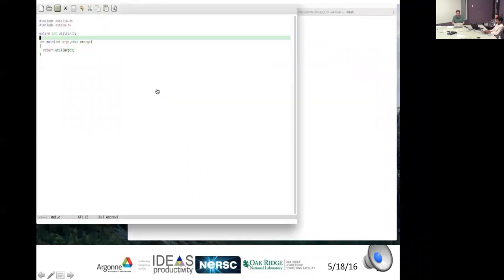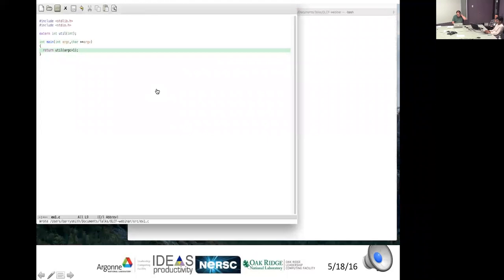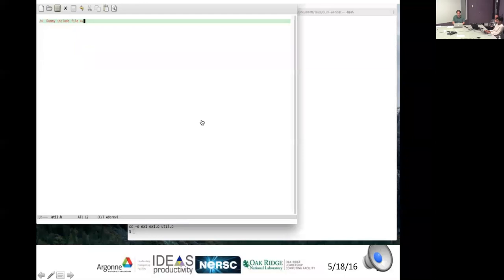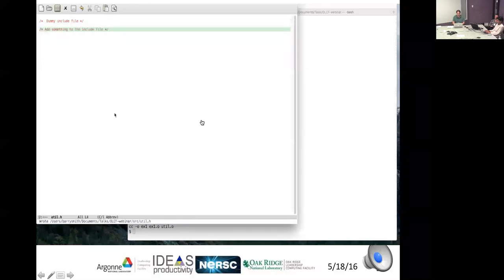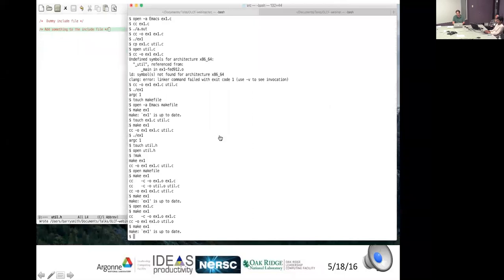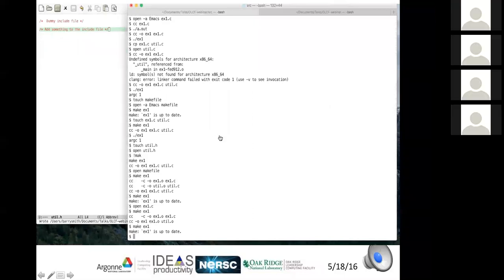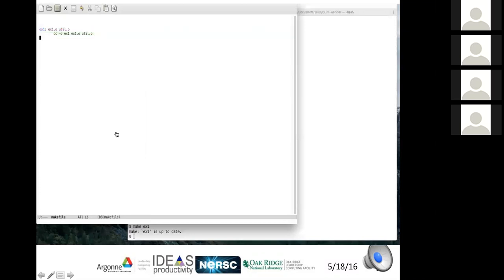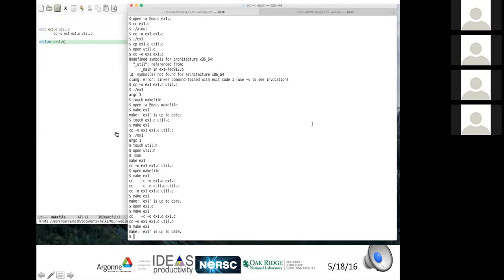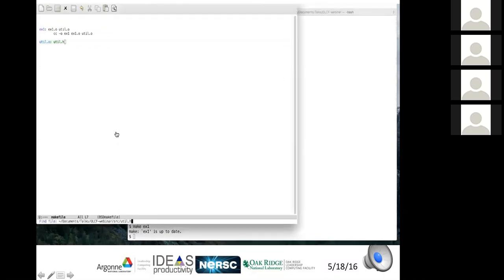Making a change to the include file and running make again shows nothing changed — because the makefile hasn't been told that ex1 or the .o files depend on util.h. Adding a line in the makefile indicating that util.o depends on util.h fixes this. Now when make runs again, it recompiles the .o. Changing the .h file and running make again correctly triggers recompilation.